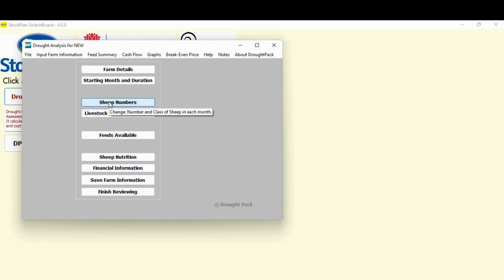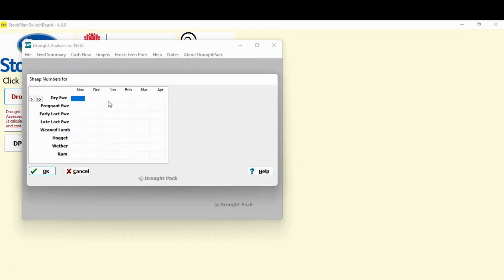We've now got sheep numbers. Now, if I'd clicked on cattle, you can see there's a space there. You just would have had the tab which says cattle numbers. Then you would have had a tab down here which says cattle nutrition. So all I've done by clicking sheep only is the two cattle ones have disappeared. Because I said the planning period was starting in November for six months, that just gives us the template of that size. If I started in a different month, it'd be labeled differently. And if I said nine months, there'd be nine columns across.